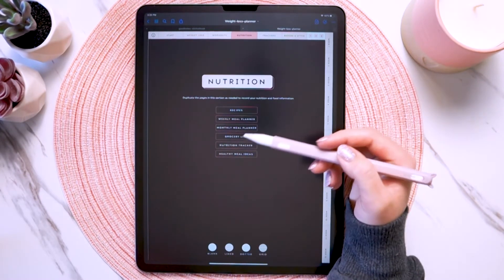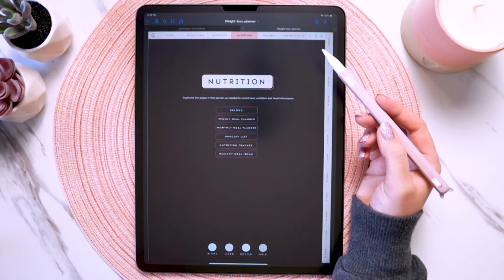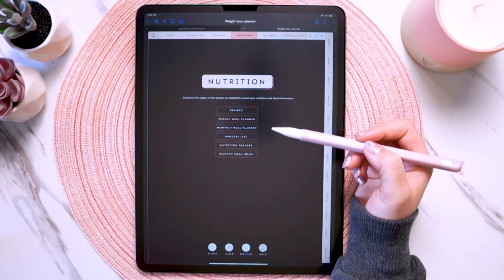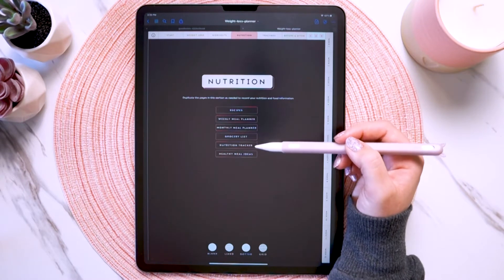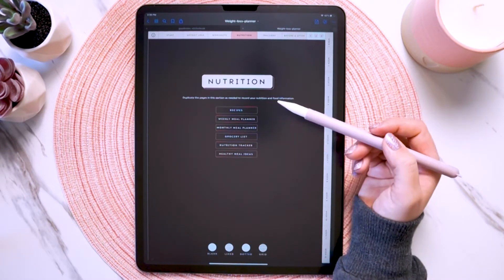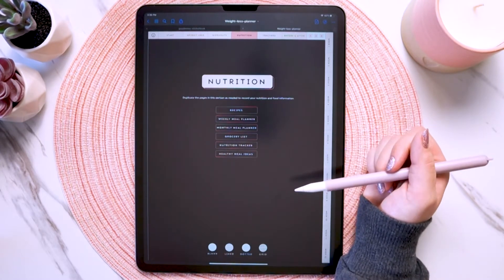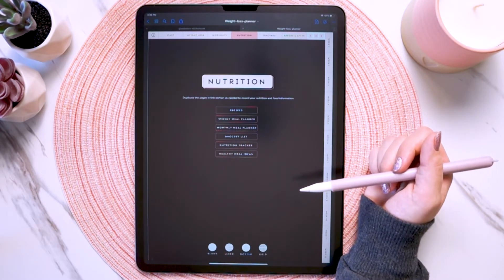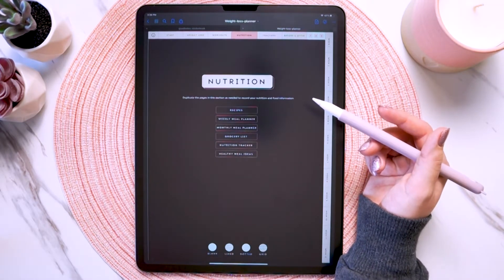Another example of what you can use your custom sections for is taking one of these meal planning pages and creating a custom section for your meal planning. That's another example of how you can use your custom sections and customize your planner to work for you and your needs.